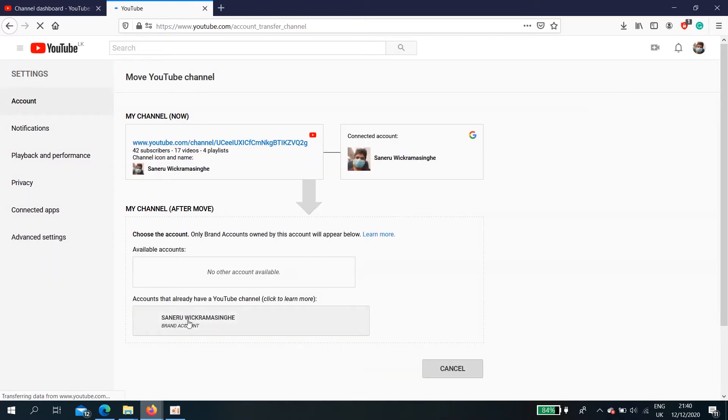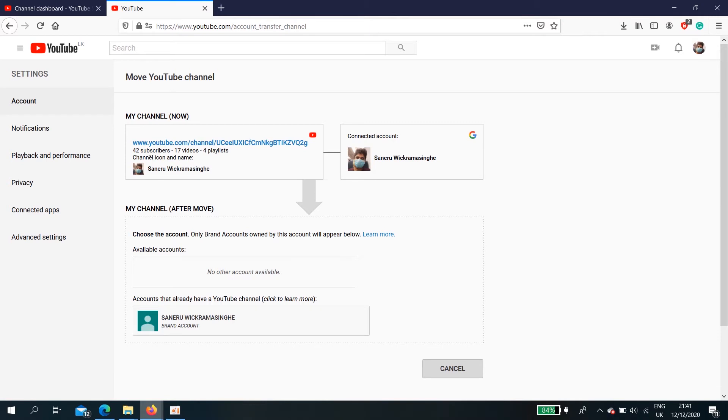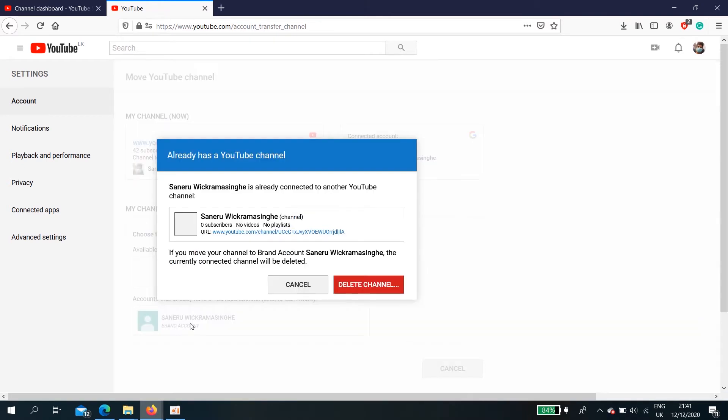Here you have a newly created YouTube account. Click it. First here, 42 subscribers, 17 videos, four playlists. You're going to transfer this account to a branded account. Okay.